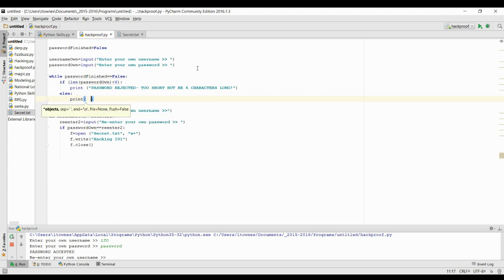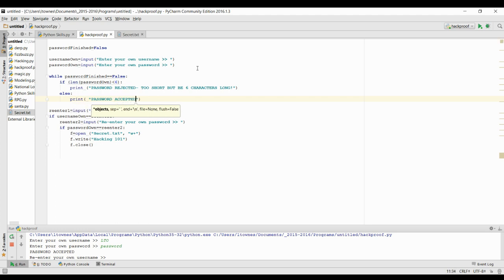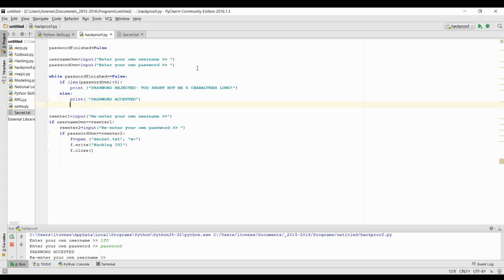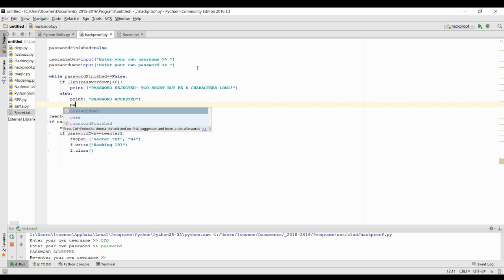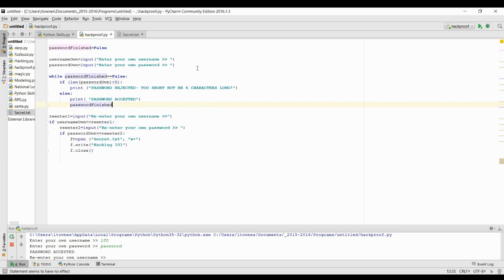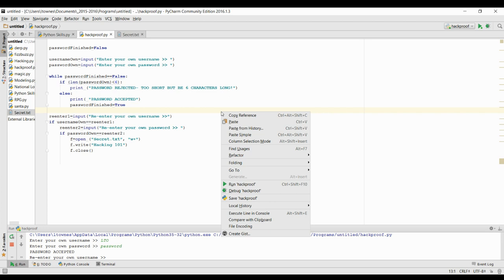So I'm going to do print statement, password accepted. And then to get out of our while loop, all we need to do is we take password finished and we set it to true because, well, we finished our password. It's trapping it in that while loop until they've actually entered something that is at least six characters long.